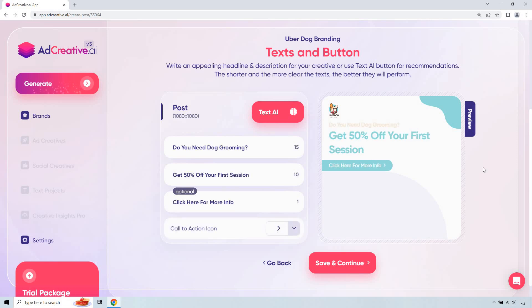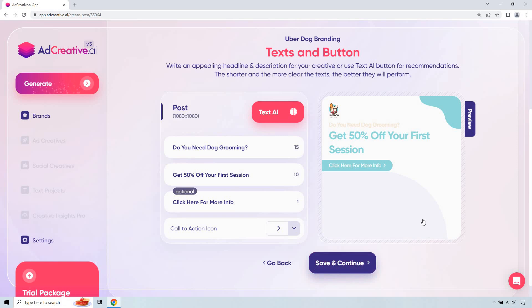All right, so do you need dog grooming? Question. Get 50% off your first session. Click here for more info. Pretty simple stuff. So say this could be a promo. You know, I don't know if it would be 50 off, 75, 25, whatever it is going to be. This is just an example that came to the top of my head. Let's click on save and continue.